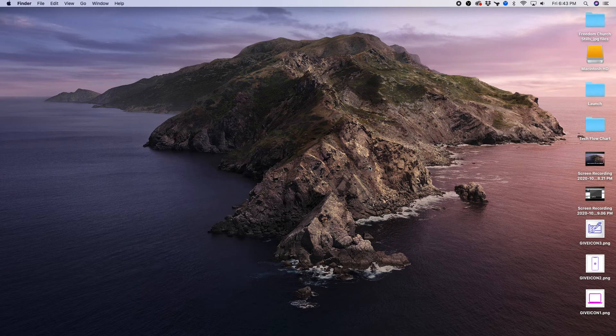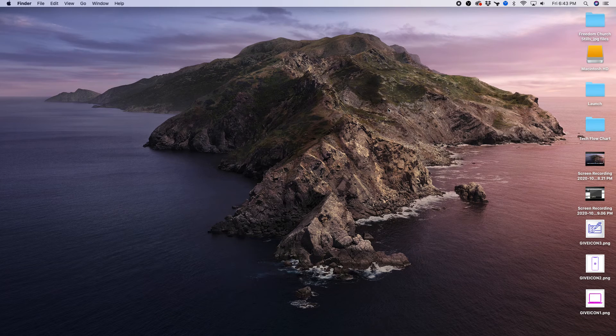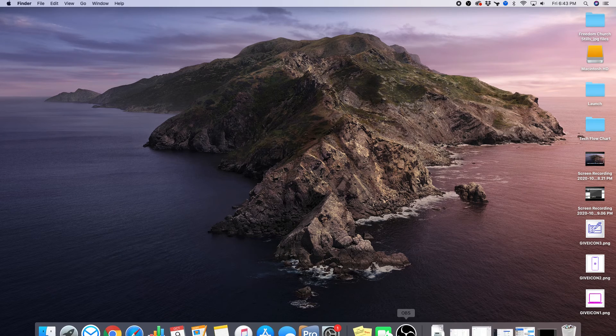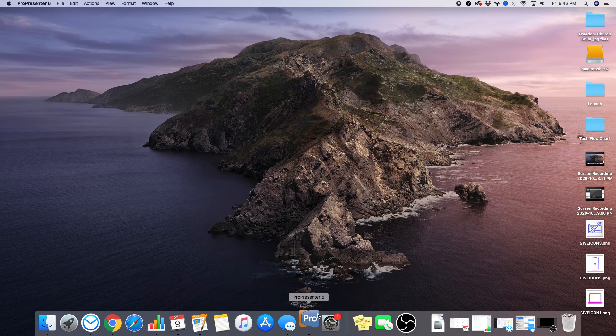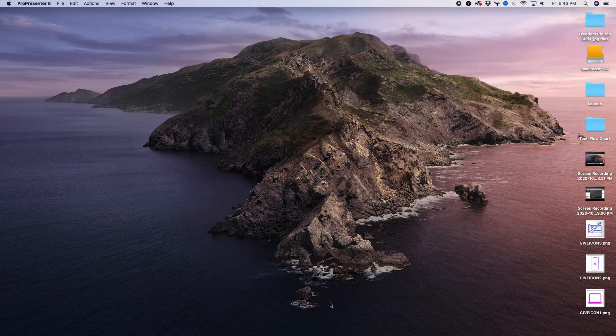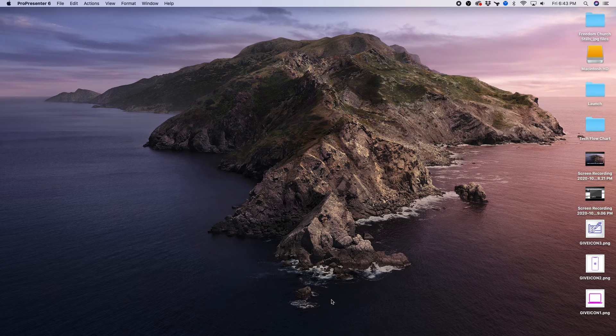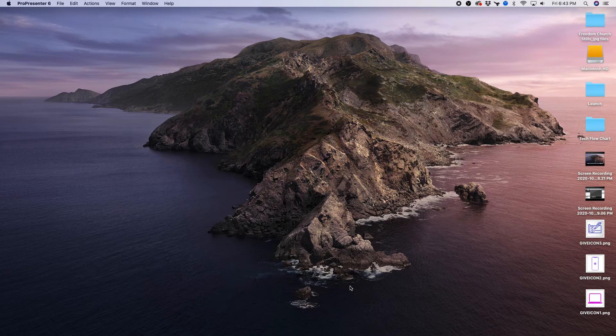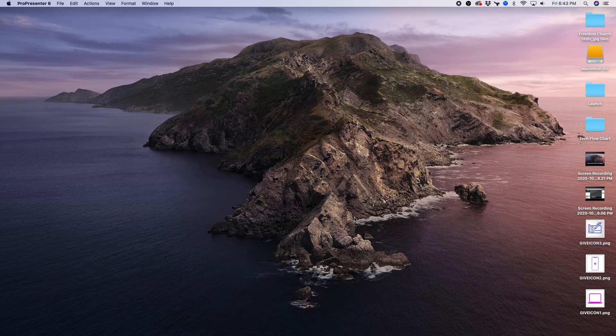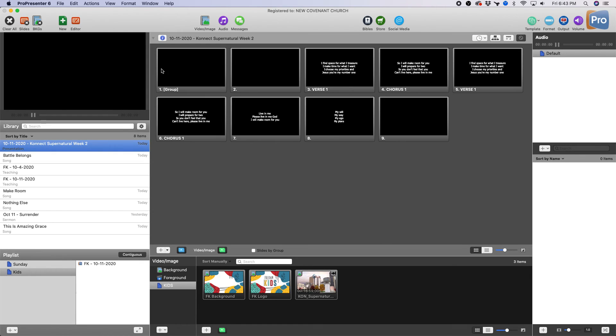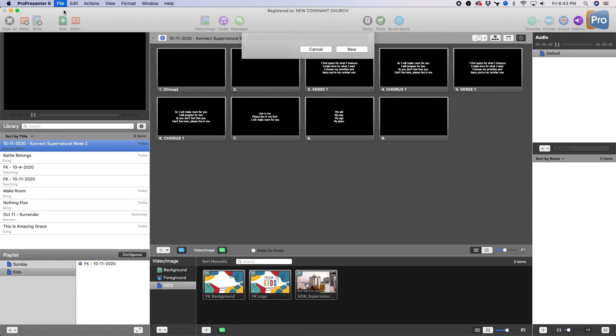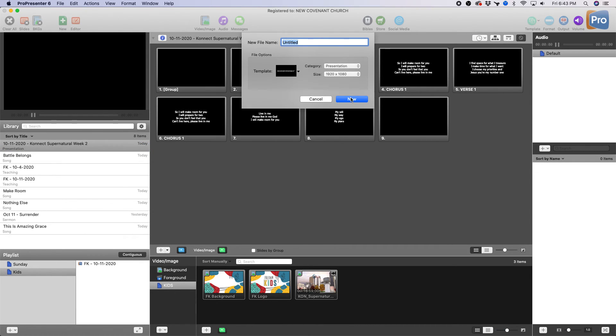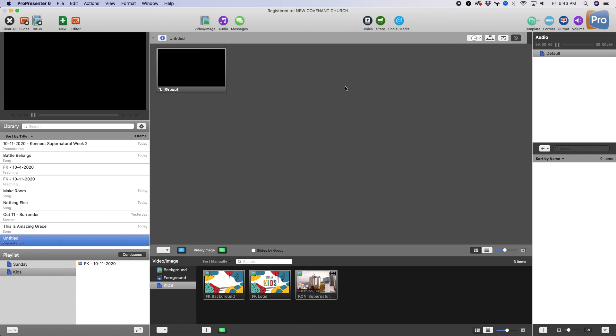All right man, let me show you how to do this. It's pretty quick and simple. So go ahead and fire up ProPresenter. You're gonna create a new presentation.